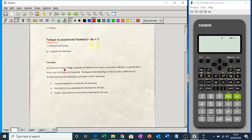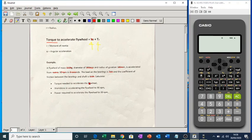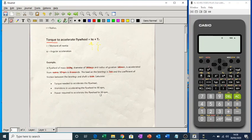As an example: a flywheel of mass 150 kg, diameter 300 mm, radius of gyration K = 180 mm, is accelerated from rest to 30 rpm in 6 seconds. The load on the bearings is 7 kN and the friction coefficient is 0.04. We need to work out the torque needed to accelerate the flywheel, the work done to accelerate to 30 rpm, and the power required to reach 30 rpm.